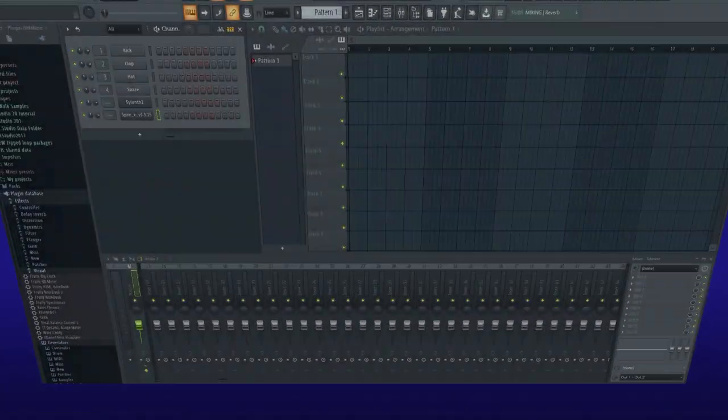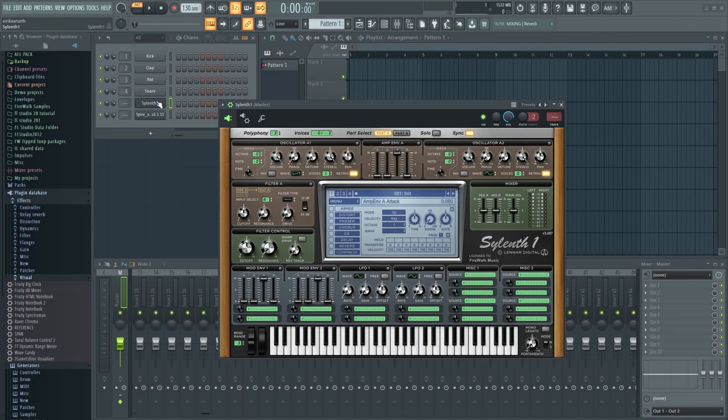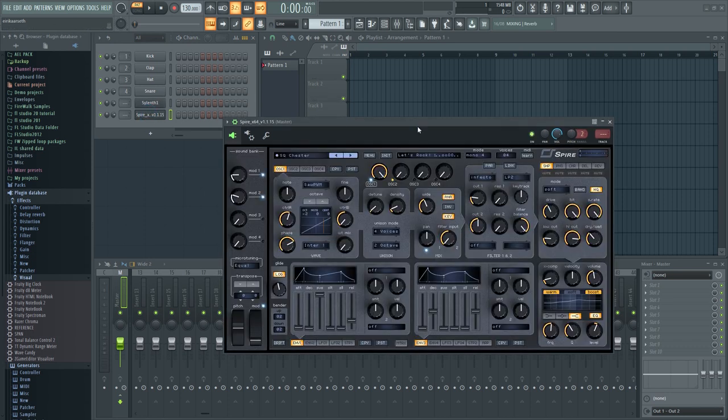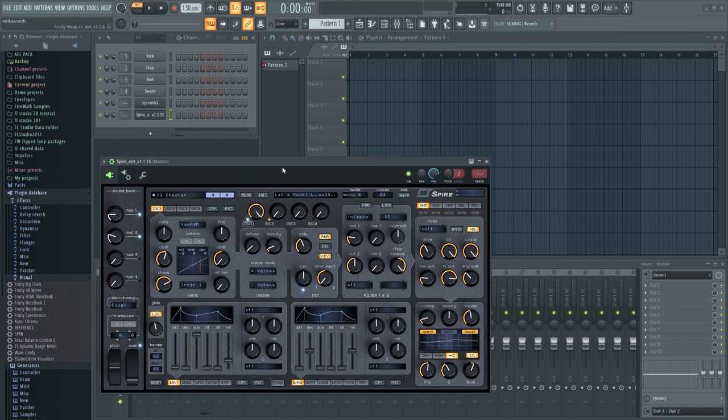When it comes to synths, I've found that Sylenth 1, for example, usually consumes far less CPU than synths such as Spire, Serum, and so on.